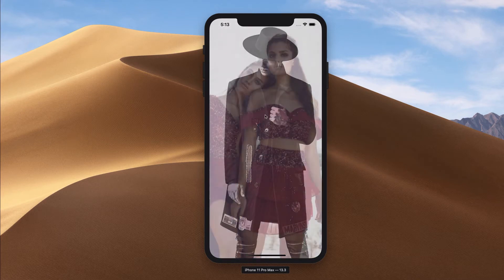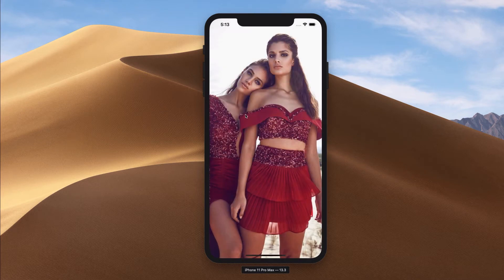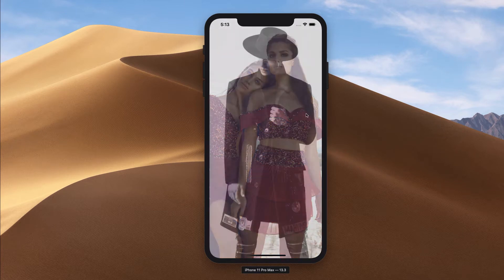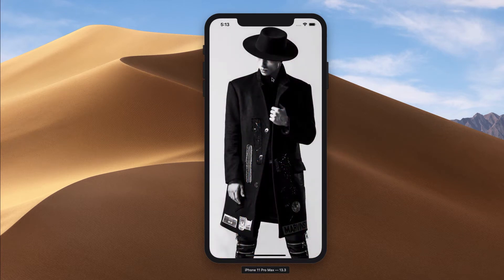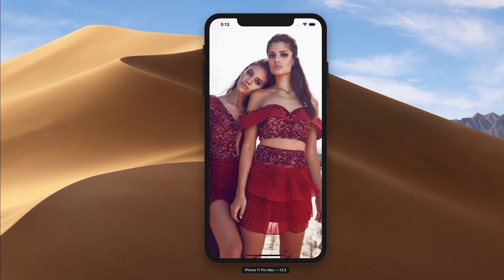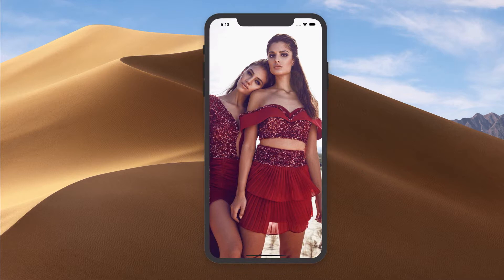If you're interested to build something like that, I think one application is when you're building some kind of onboarding screen and you want to show different slides — this is a good way where the user can just transition from one item to the other. Without further ado, let's open up Xcode and create a brand new Xcode project.